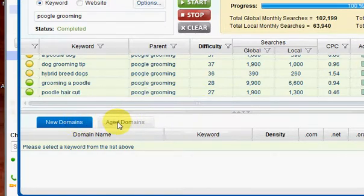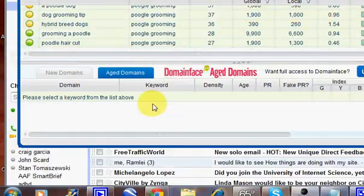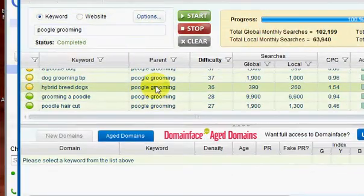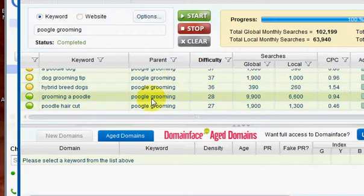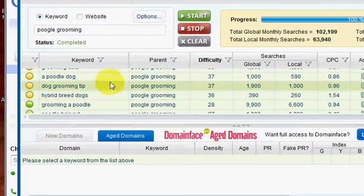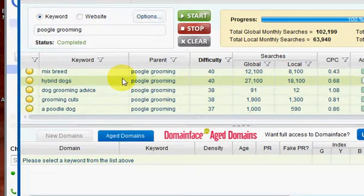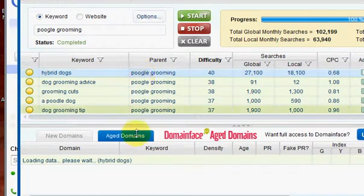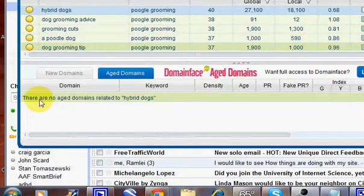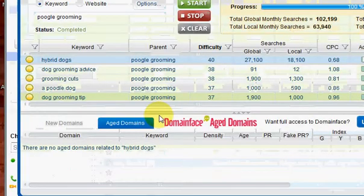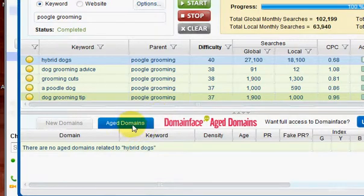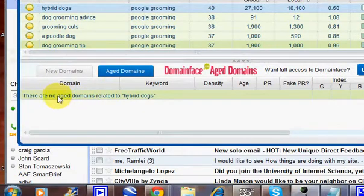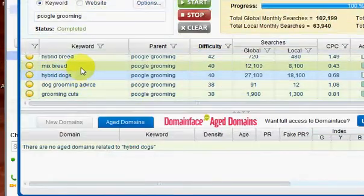You could find aged domains. Oh well, we gotta select ones here. So let's see, hybrid dogs. Okay, so I'll see if there's any aged domains that may be up for sale or whatever. And oh, there's none. So how about mixed breed?